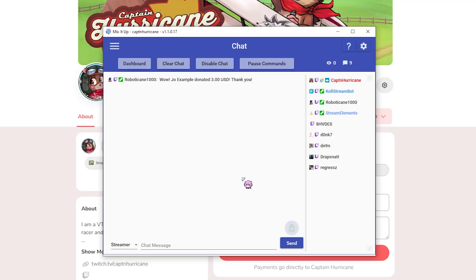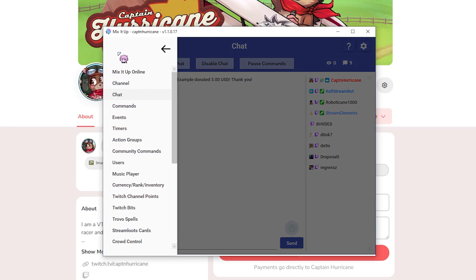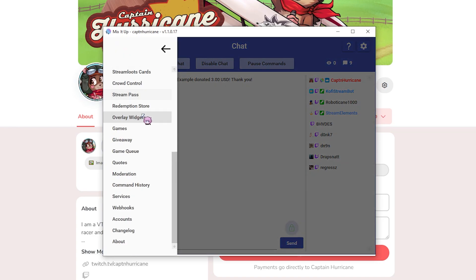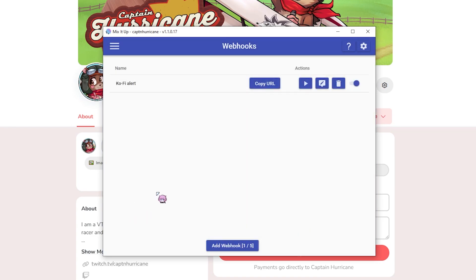Now once you have Mix It Up loaded up, I need you to go onto the hamburger menu here, scroll all the way down to webhooks, and you can see that I've already got a Kofi alert here.